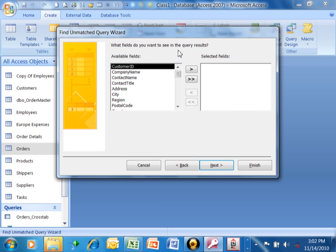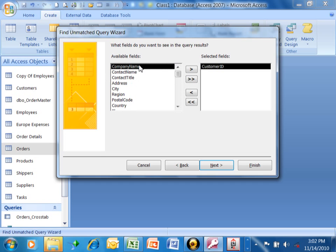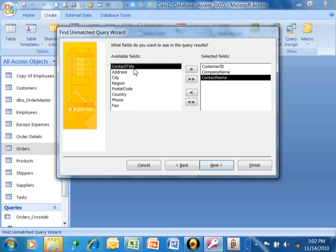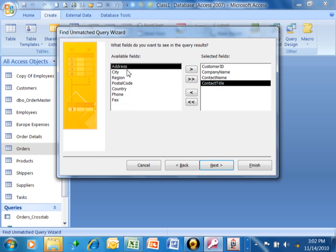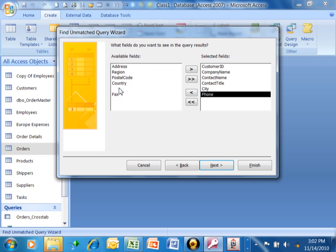Now it says what fields do you want to see in the query results? In other words, when it finds the records that are in one table that are not in the other table, then what fields do you want to display? We'll show the Customer ID, the Company Name, the Contact Name, the Contact Title, the City perhaps. And maybe if this is a customer who hasn't placed an order, maybe I want to get their phone number so I can give them a call and see if I can tell them about our specials or something like that. We'll pick on Next.